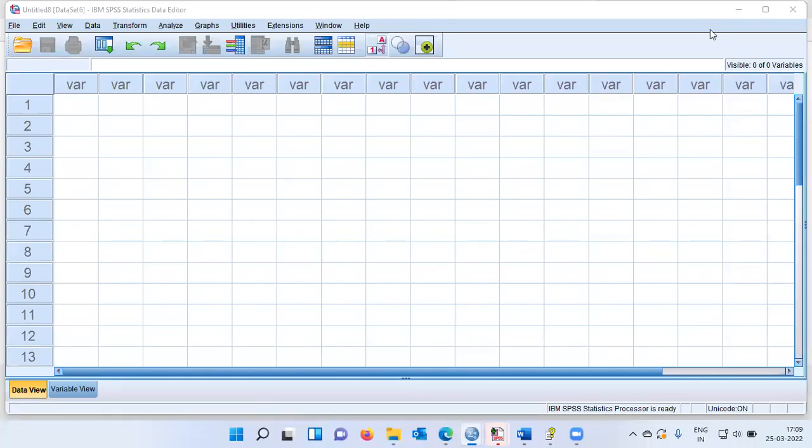Namaste and a very good morning to all of you. I welcome you to my channel, The Outlier. My name is Mithun and in today's video, I'll be discussing how to perform hierarchical cluster analysis using IBM SPSS.